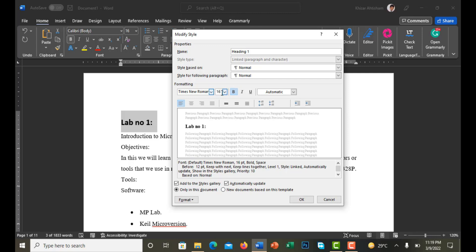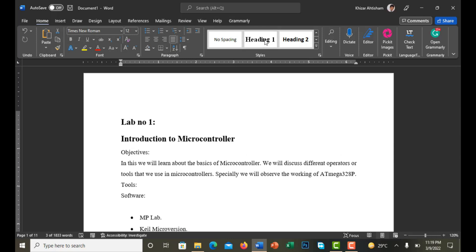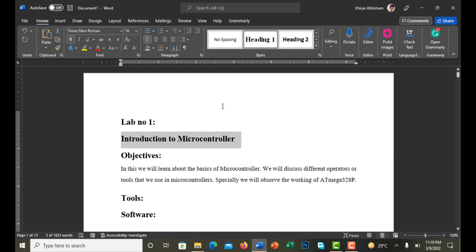The color must be black (automatic) and it should be left-aligned. I select to automatically update only this document or new documents based on this template. Click OK. Now I have modified Heading 1 and I'm applying it to the lab name — Introduction to Microcontroller.